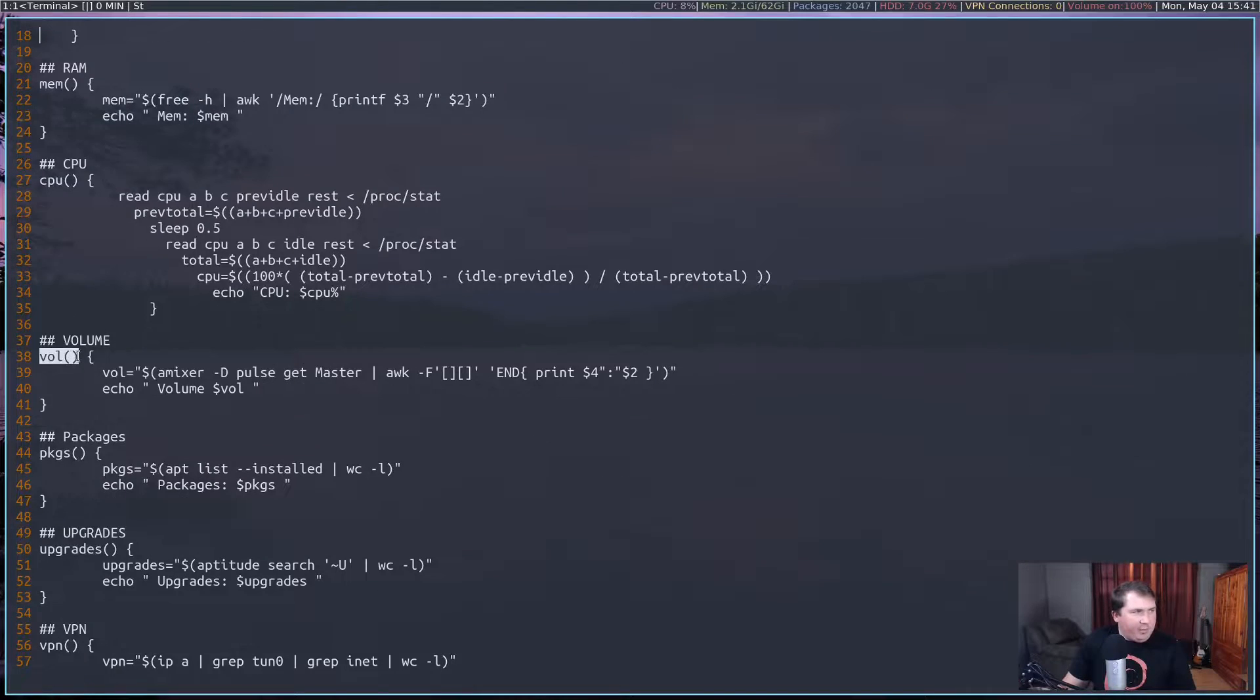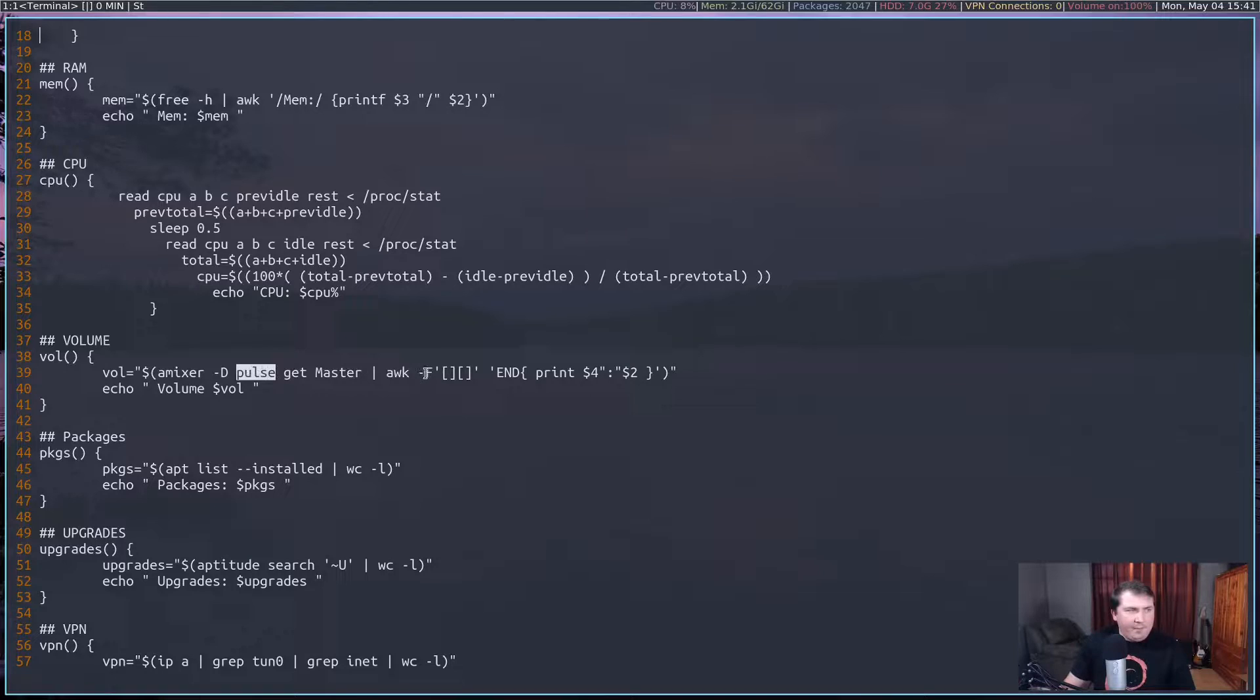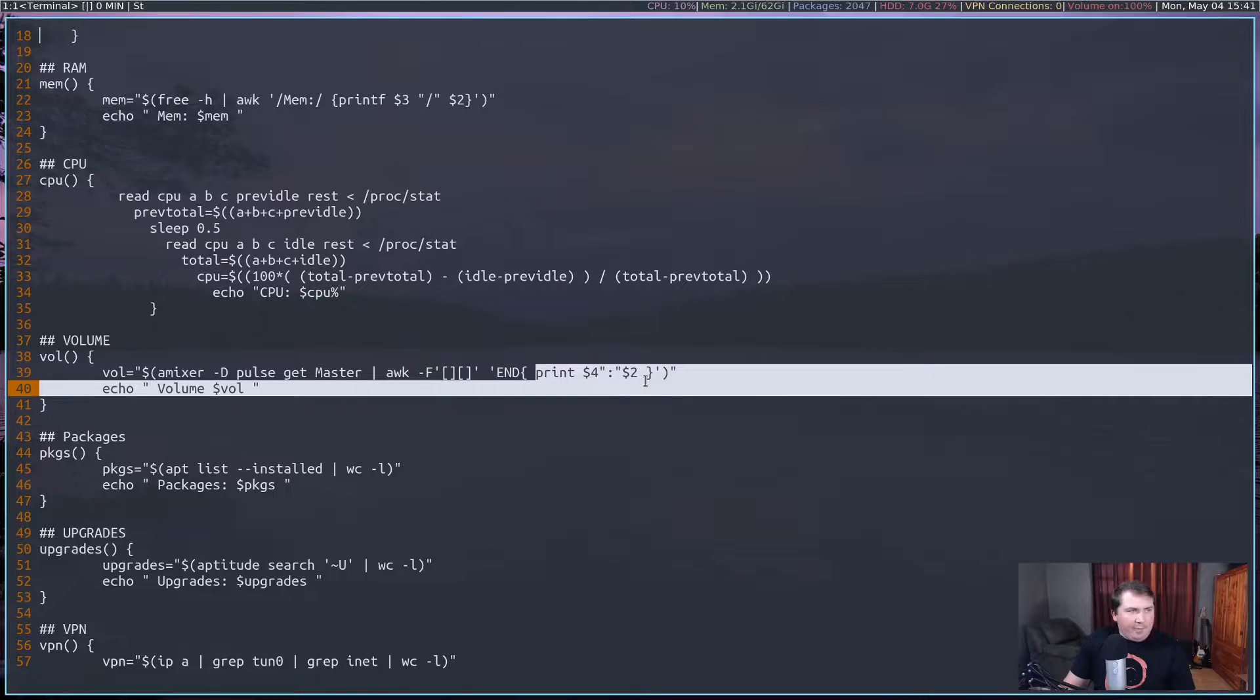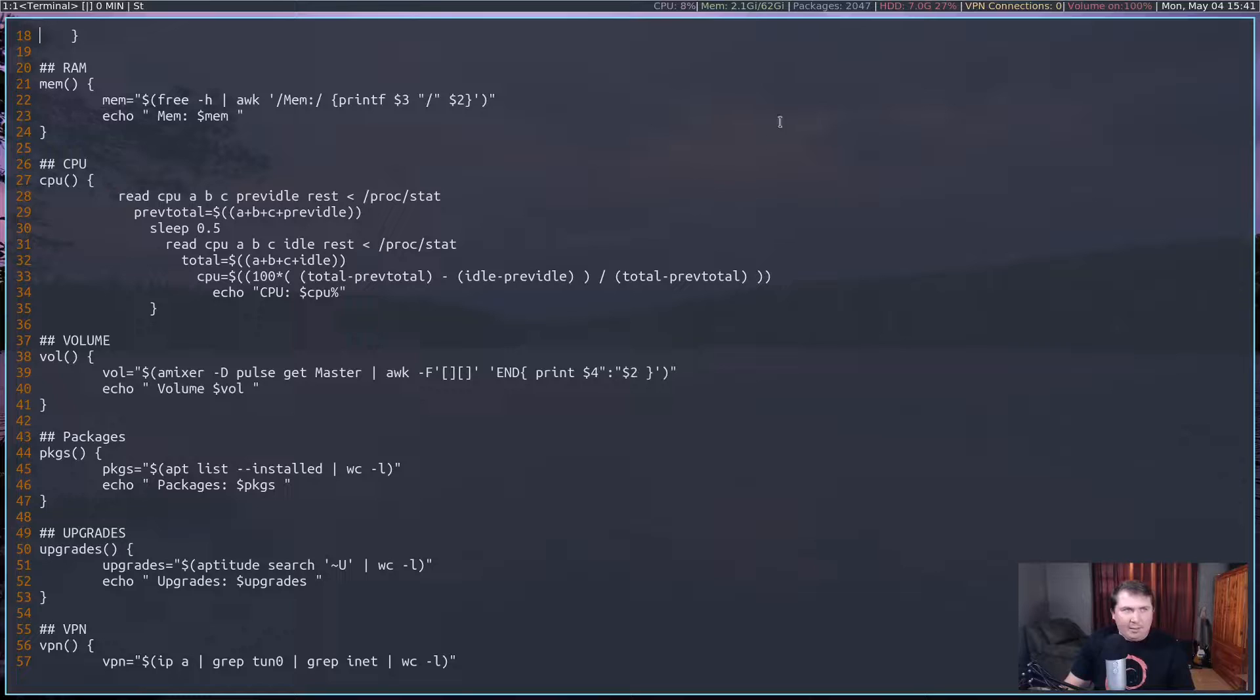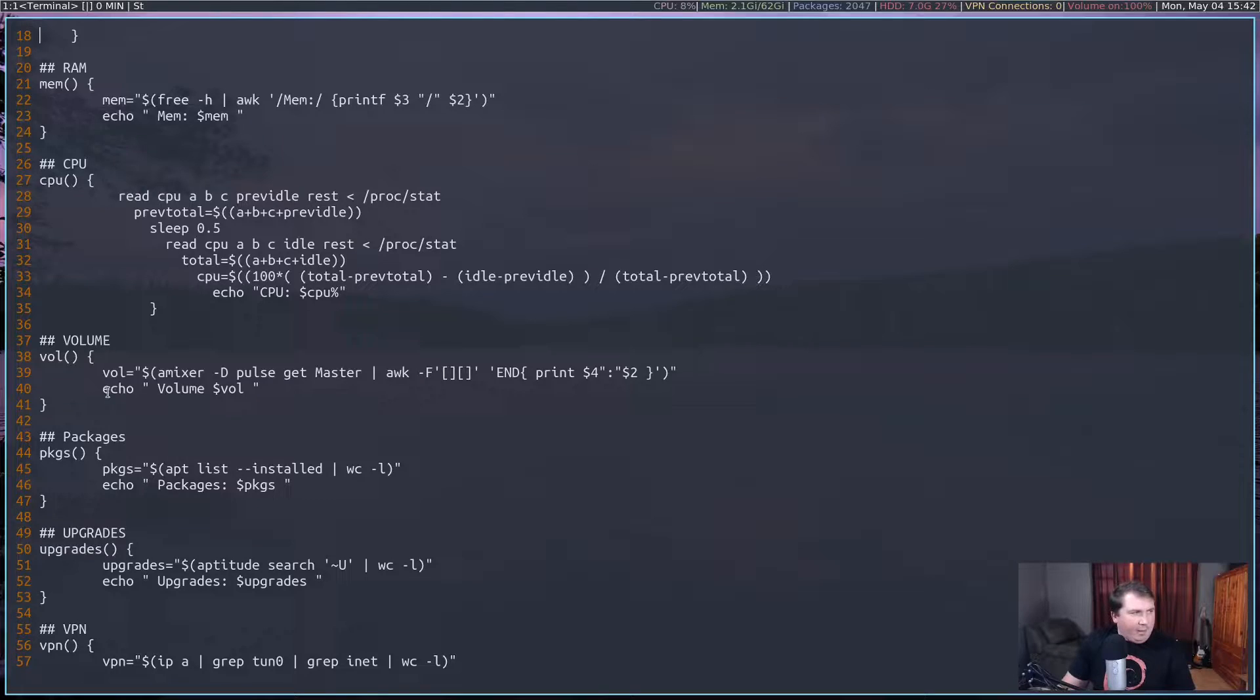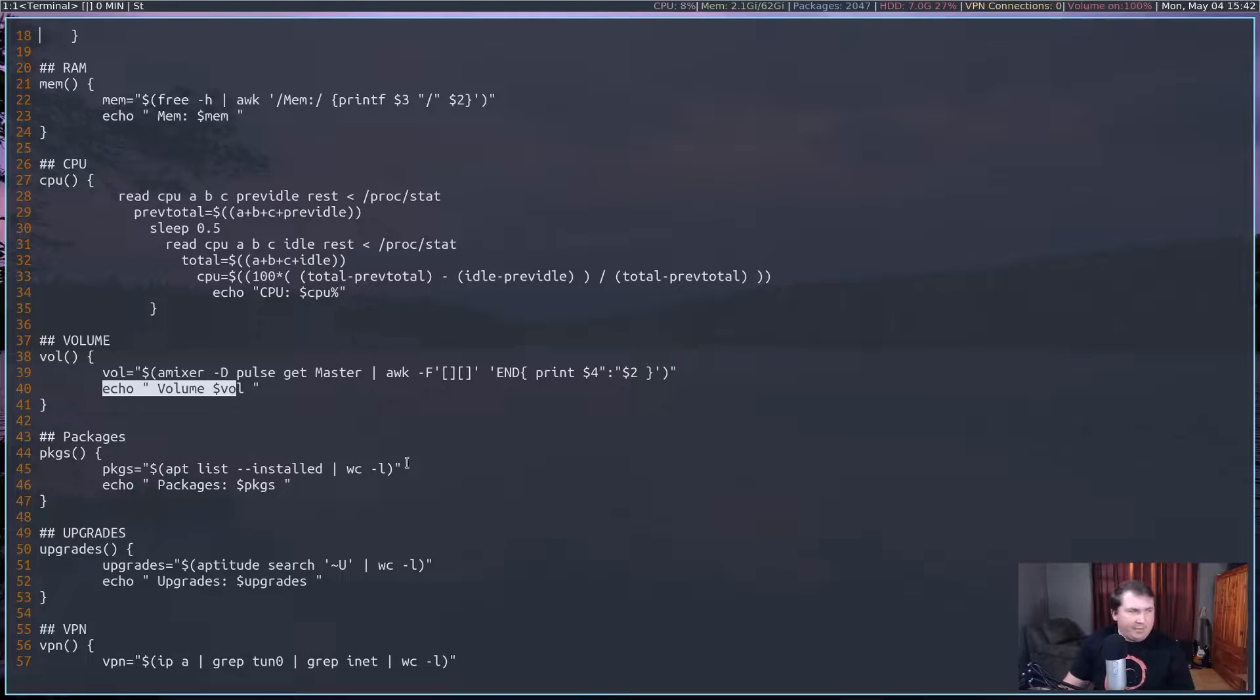My volume, I'm using a mixer with the D flag for Pulse Audio, and using Pulse Audio to get the master, running that through awk, and getting rid of the brackets, and I'm printing out the fourth column colon second column. So my volume is on column and set at 100%. And I'm making echo out volume, and vol, so volume on colon 100%.